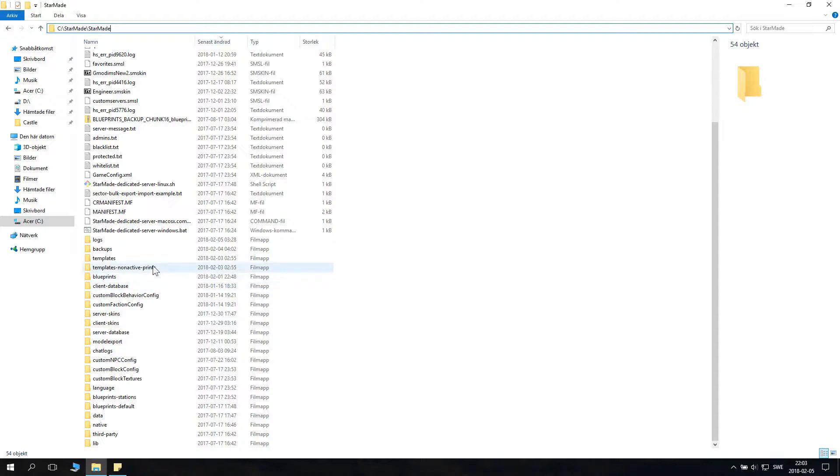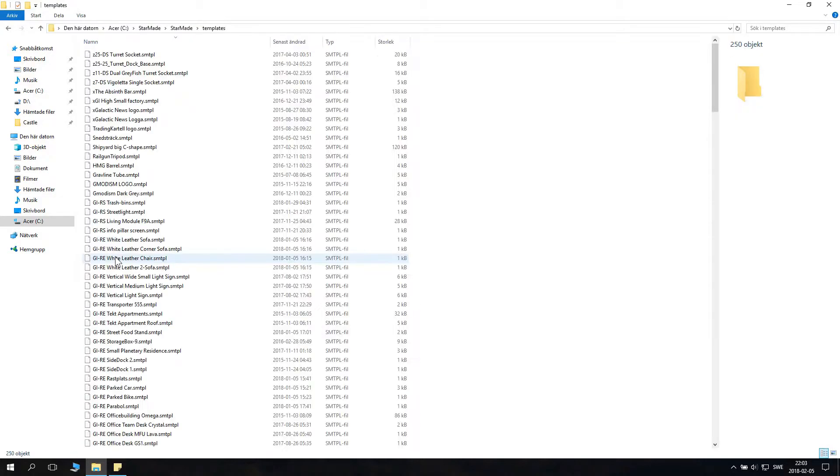There is no reason you want to use Steam with StarMade. That said, you have a folder here in StarMade StarMade that's called templates.